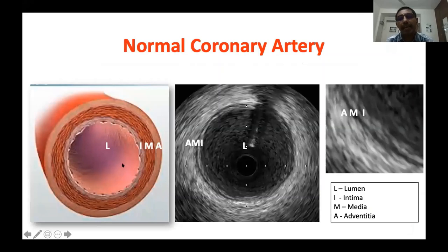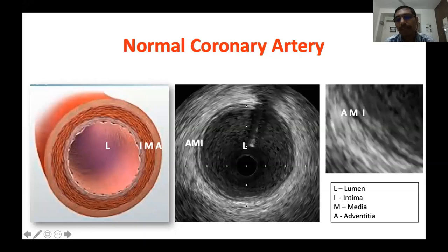How does a normal coronary artery appear on intravascular ultrasound imaging? The lumen appears echolucent with blood speckles — small white spots — otherwise mostly echolucent, with a catheter in the middle. With a solid state system, the guide wire runs through the center of the catheter, so you don't see any guide wire artifact. With a mechanical system, the guide wire runs outside the catheter, so you see a wire artifact in the image.